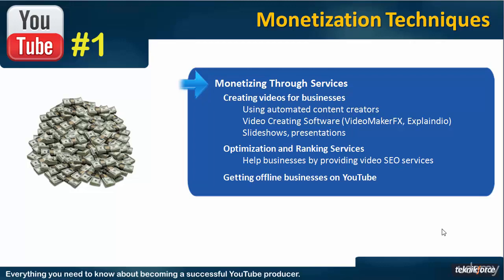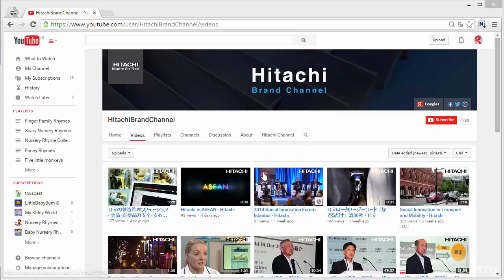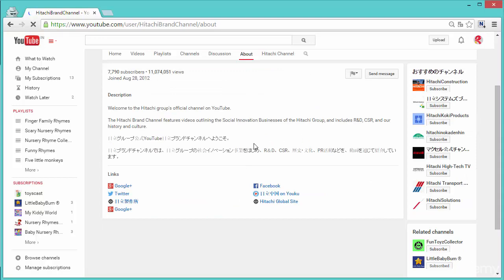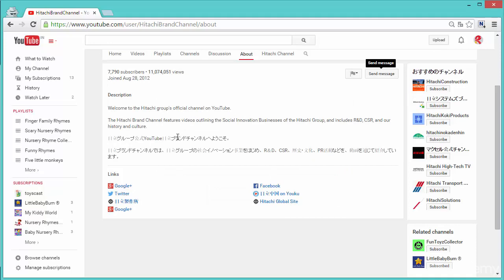How do you find the contact info for a channel? Here's an example business channel that has the potential for you to approach them and get their videos ranked for a fee. What you need to do is go to About, and on this screen you will get two options. Either you will have a send message box which you can click and send a message to the channel, or sometimes you may even find a button which will let you see the email address of the channel owner and you can email them directly. It depends on the settings that the channel has enabled.